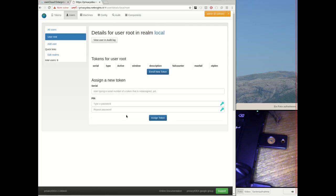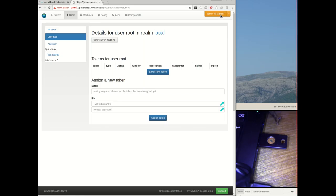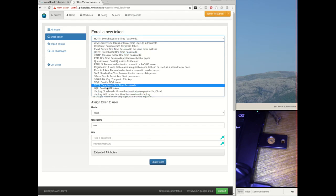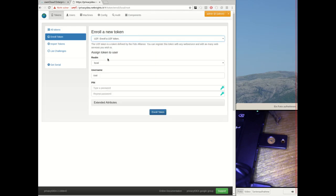The administrator needs to configure this once and now the administrator or the user can register a U2F device. In this scenario I am the administrator and I am registering a U2F device for a normal user. I select the token type. It's U2F.